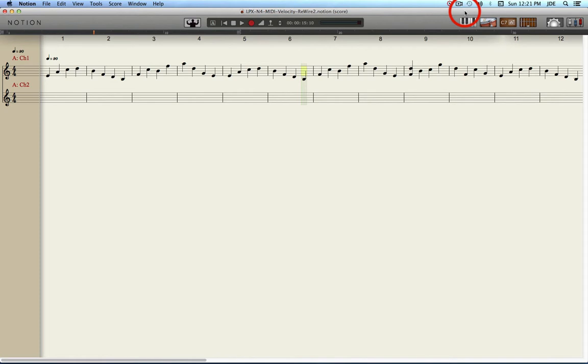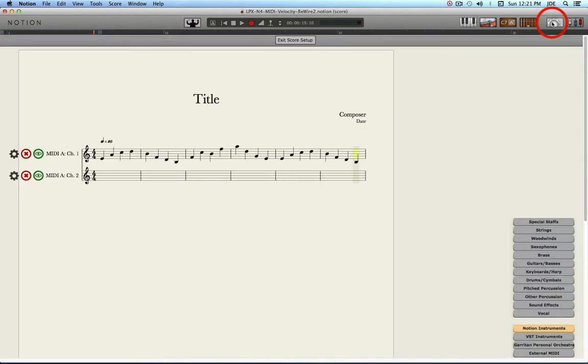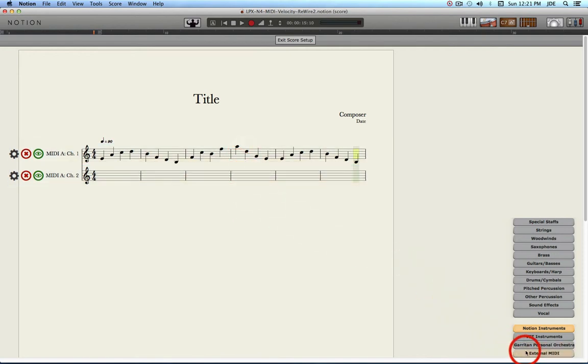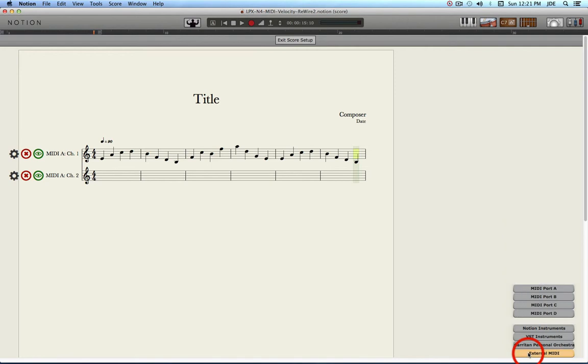To start off with, you want to go into Score Setup and you want to create an external MIDI staff. I've already done this for two of them. If you look down at the lower right corner, there's a button that says External MIDI. You want to click on that.